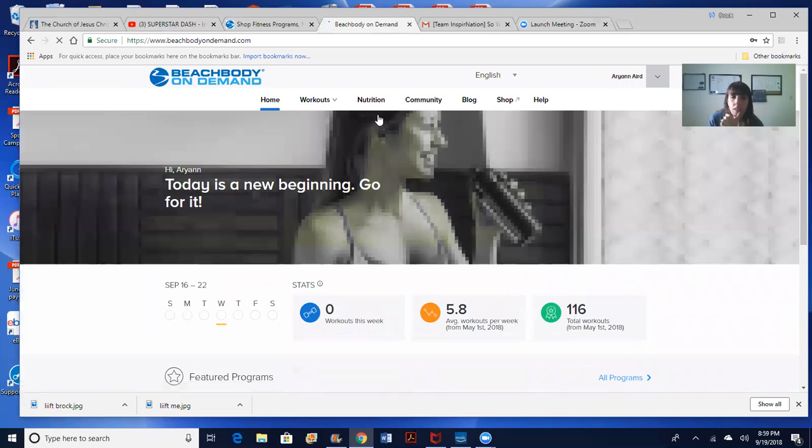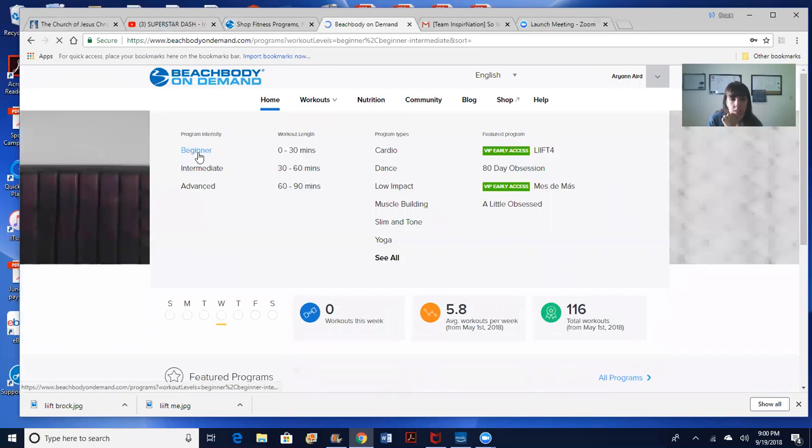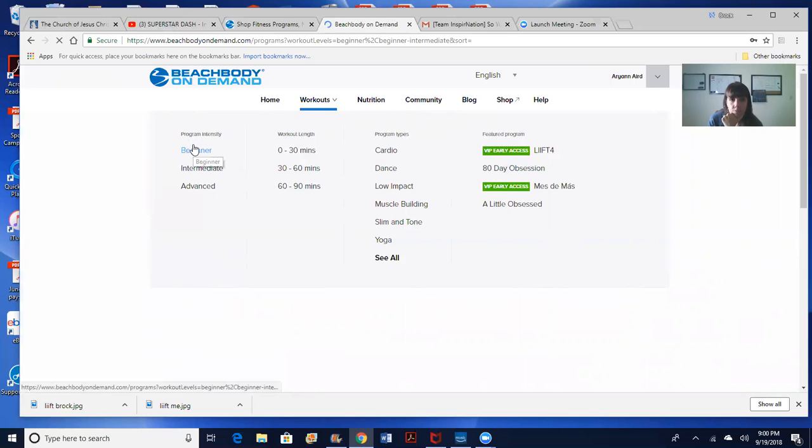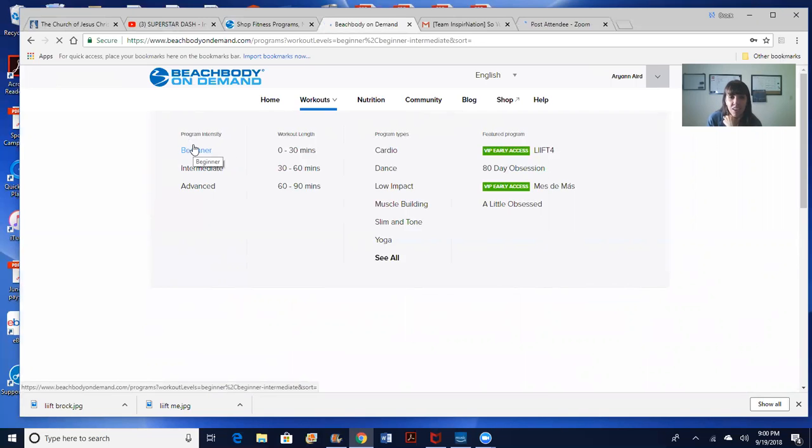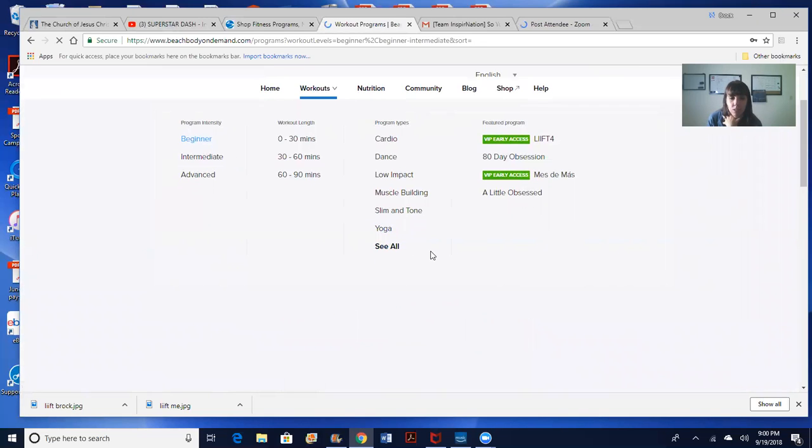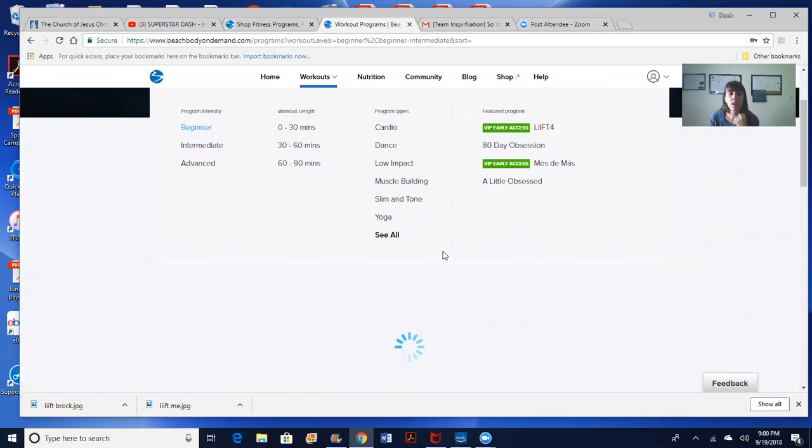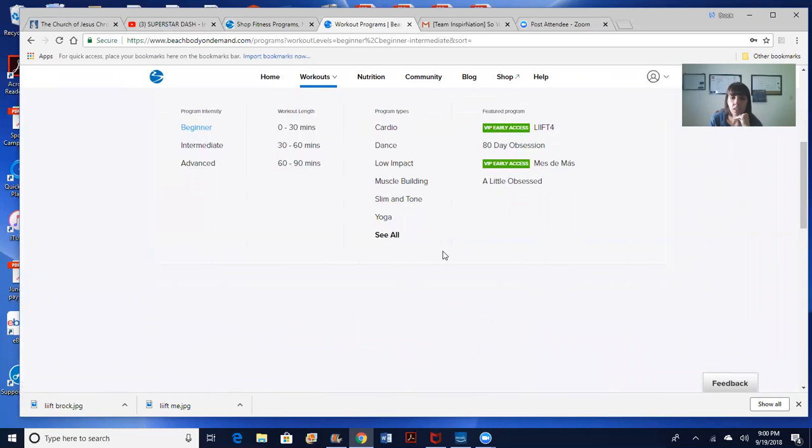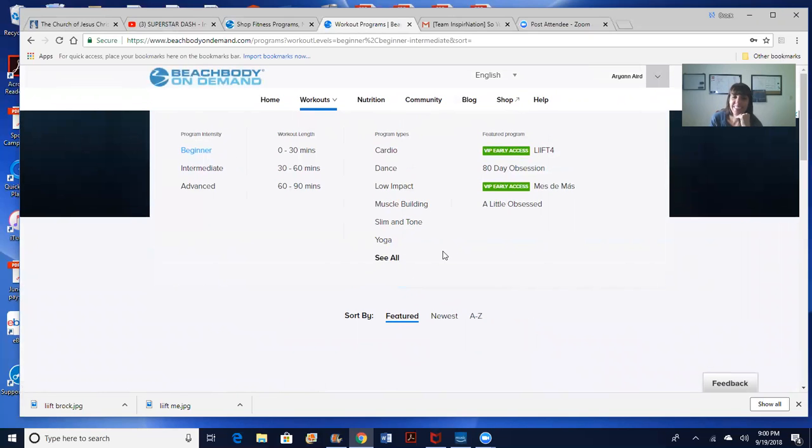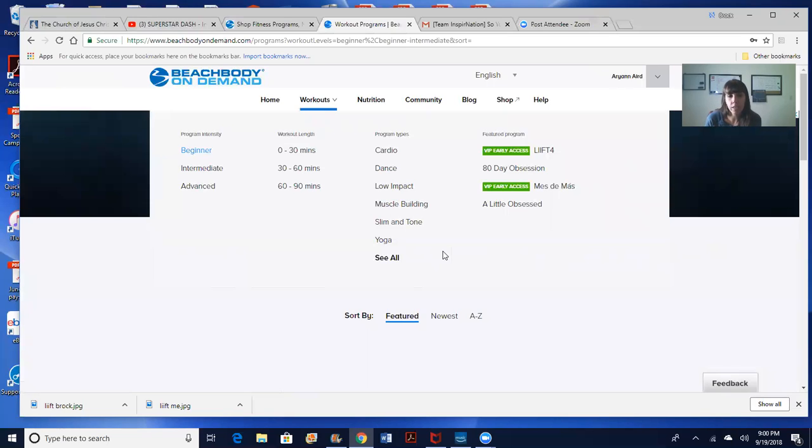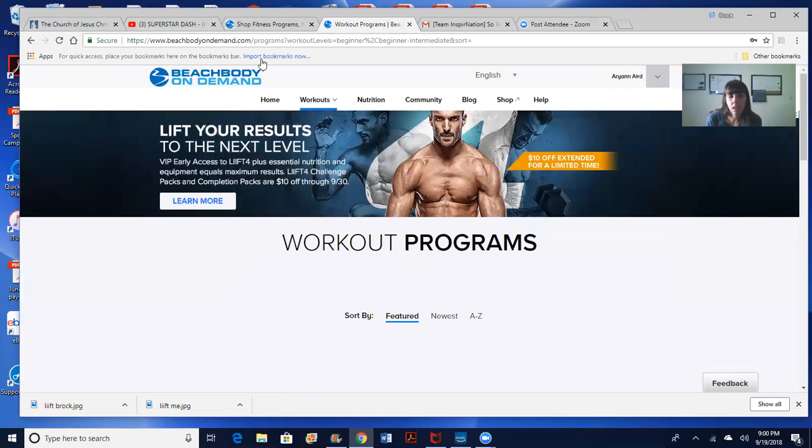So this is where your workouts are. If you're starting off with, we'll just show you our most common one. This is the one that a lot of people start off with, which is 21 Day Fix, cause it just kind of gives you a base for your fitness and nutrition. So you will go to your workouts.